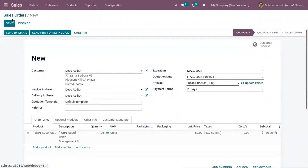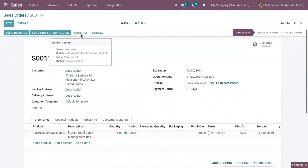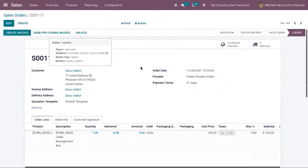After that, we can save the sale order, send it to the customer, or directly confirm the sale order. If the sale order is confirmed, you will have the option to generate an invoice for the customer. A regular invoice can be generated before delivering the product or after delivery.